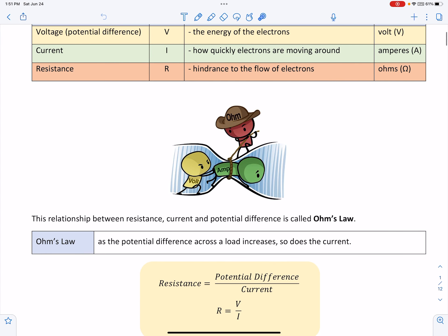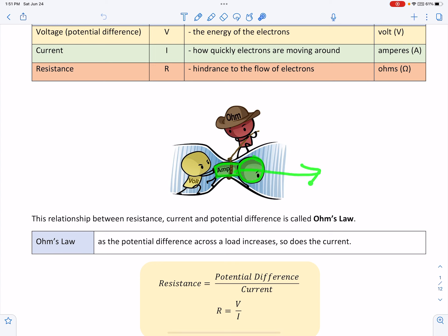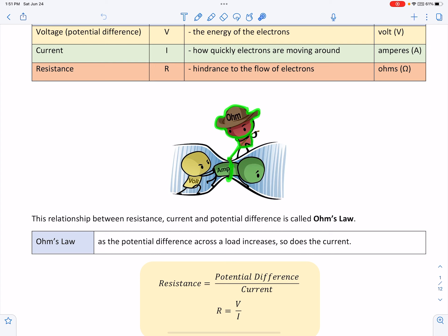In this diagram, we see that the voltage source is providing the energy to push the electrons through a conductor, or a wire. How quickly the electron moves through the wire is defined as the current, and is measured in amps. Resistance is the hindrance of electron flow through a wire. The more resistance, the more difficult it is for an electron to flow.